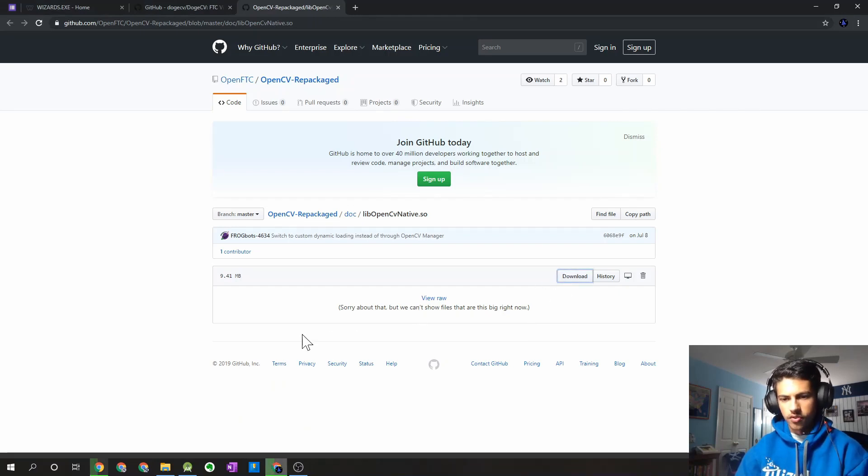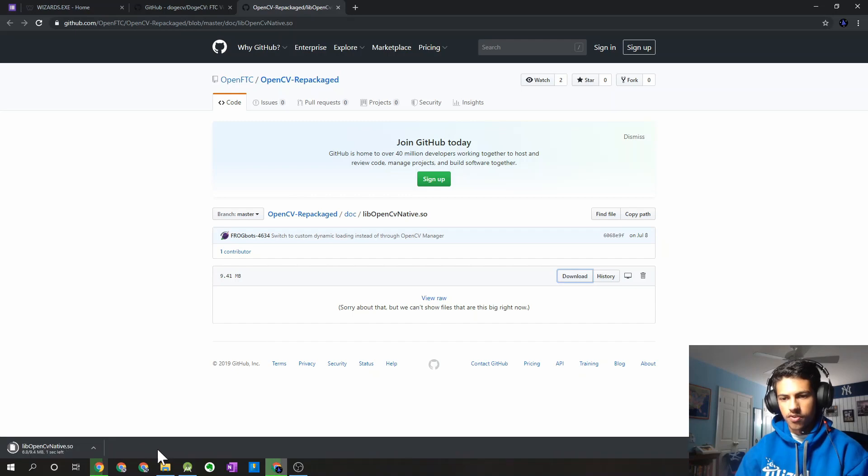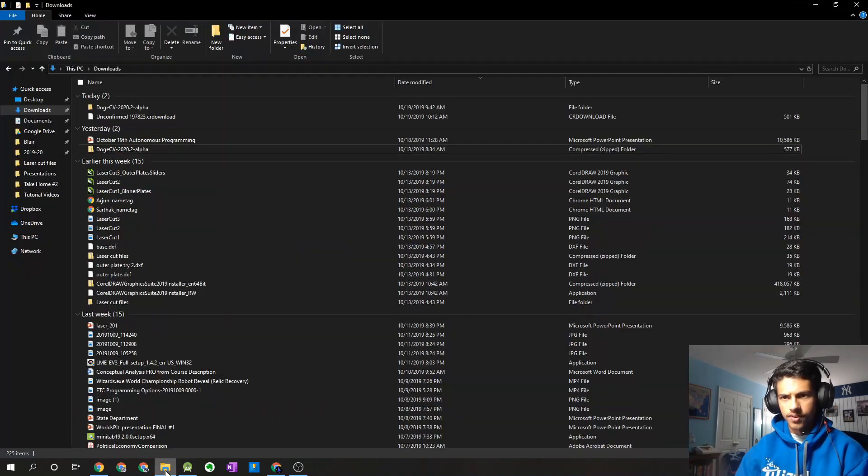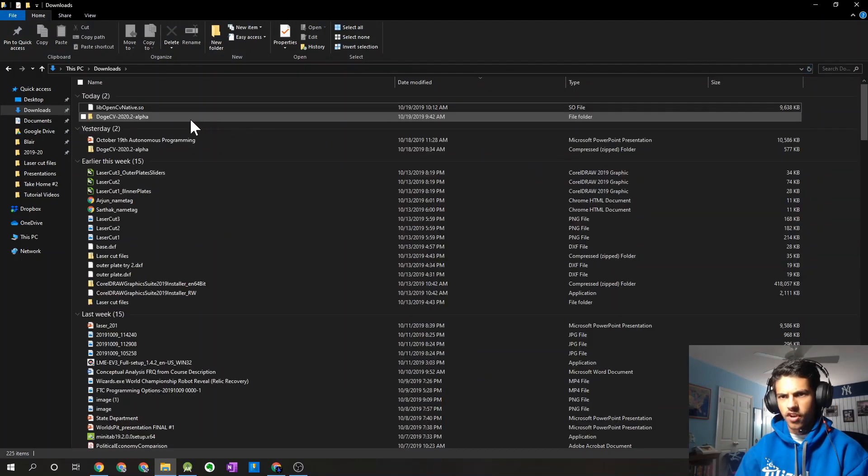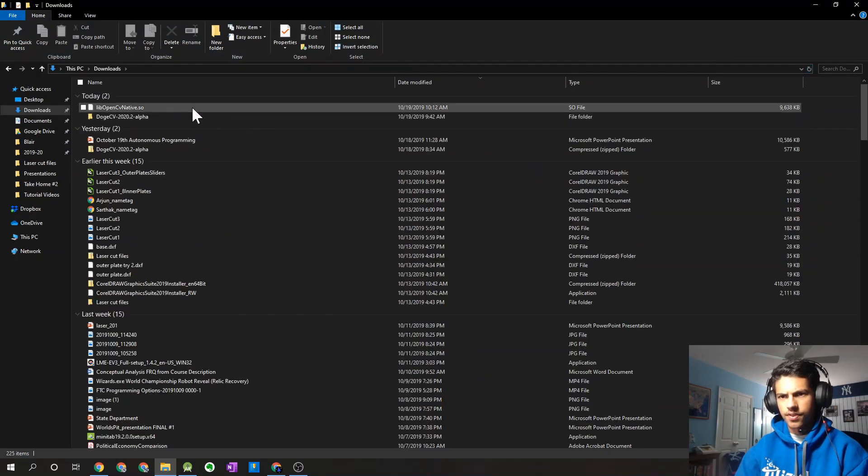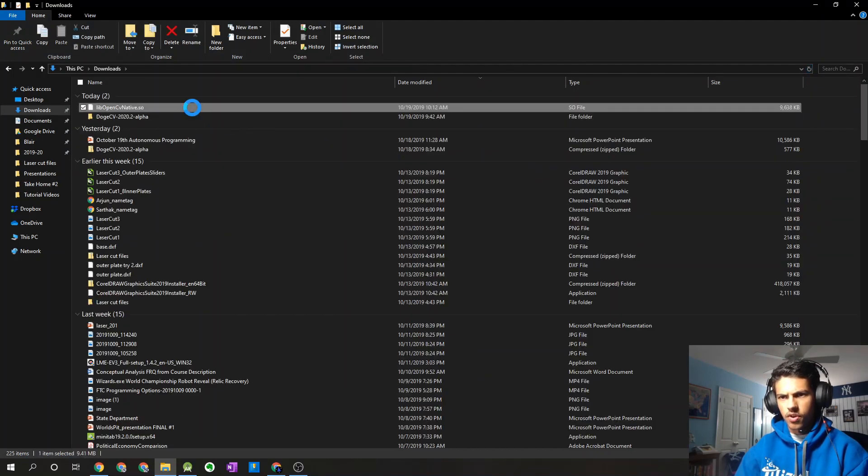Once it downloads, there we go. I'm going to go into my file explorer. Just refresh my downloads folder. So it's going to be this file. So you can go ahead and copy that.